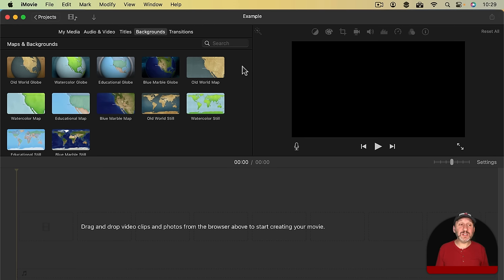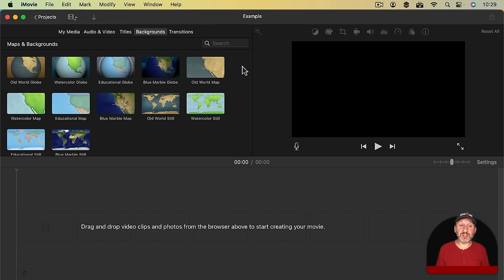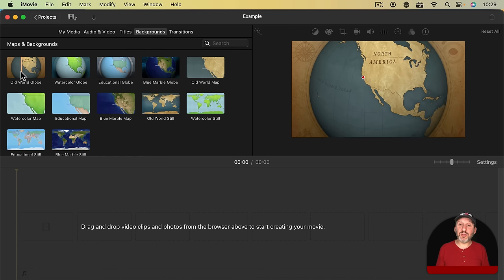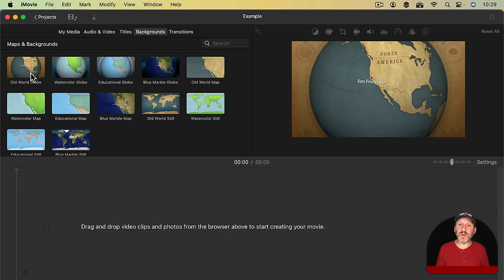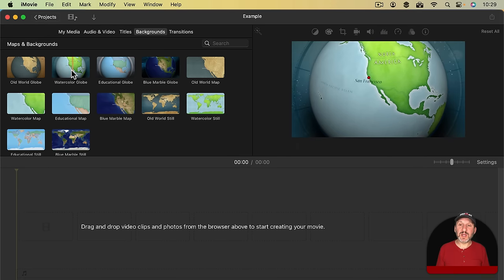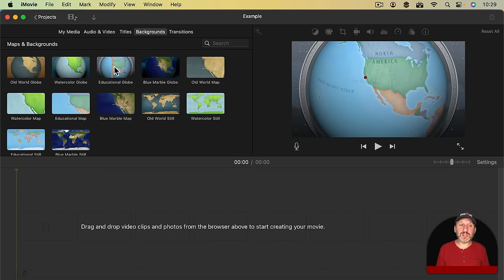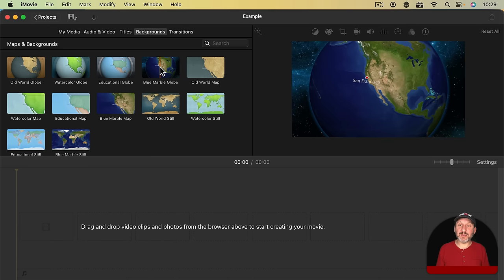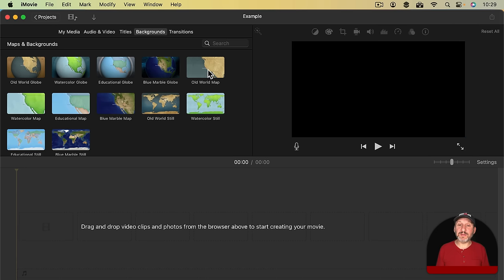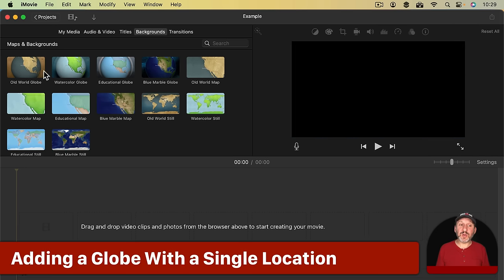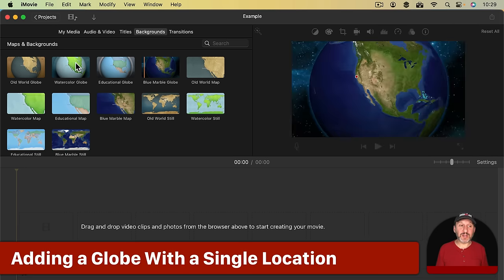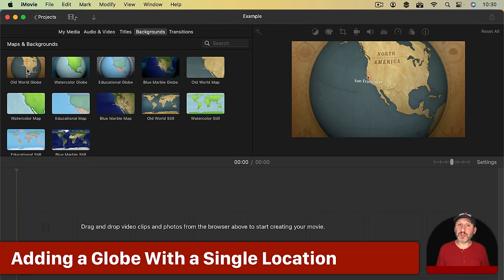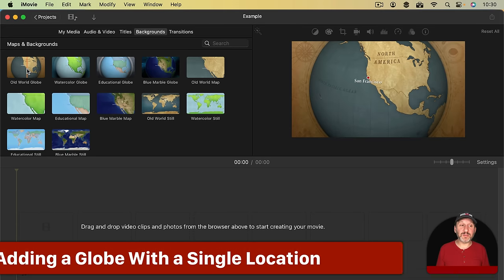You get all of these different maps here, but only the first eight are the ones you want to pay attention to. These last few where it says Still, that's just a plain map background. So to preview these, just move your pointer over one of these maps here and slowly move it back and forth and you'll see a preview in the window to the right. They're basically four different styles and then they're Globe and Flat Map versions of each. So you're going to pick the one you want.